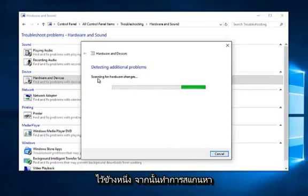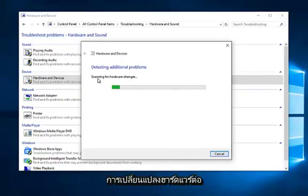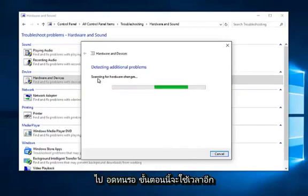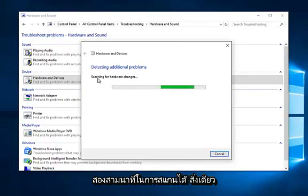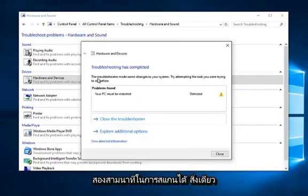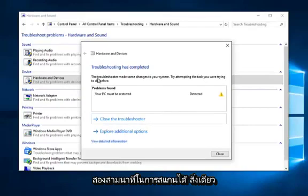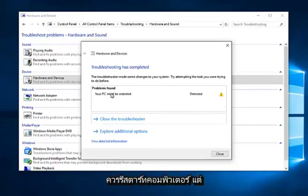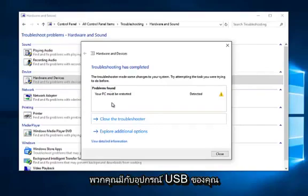It will continue scanning for hardware changes. Just be patient as it will take another couple moments to scan. Okay, so the only thing we have to worry about is that we should restart our computer. But hopefully it should resolve any issues you guys have with your USB devices.